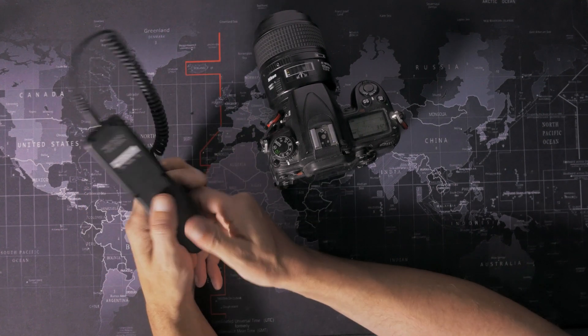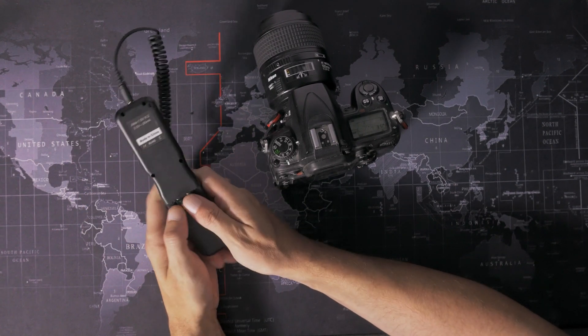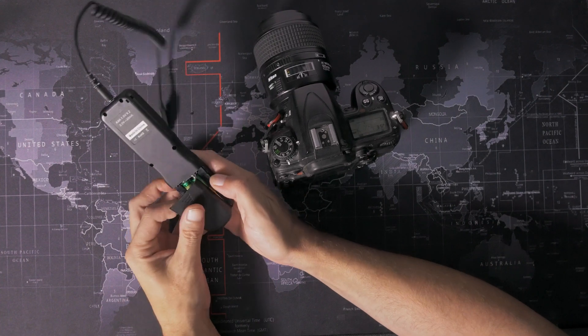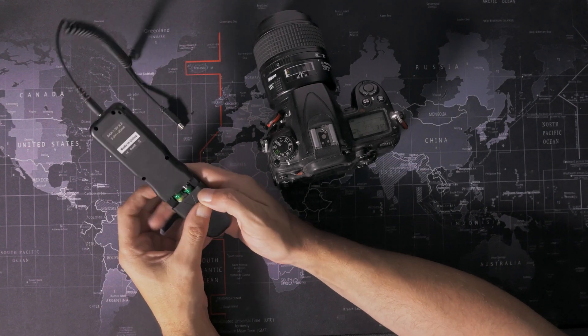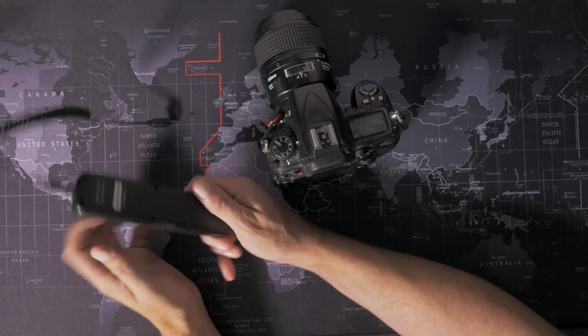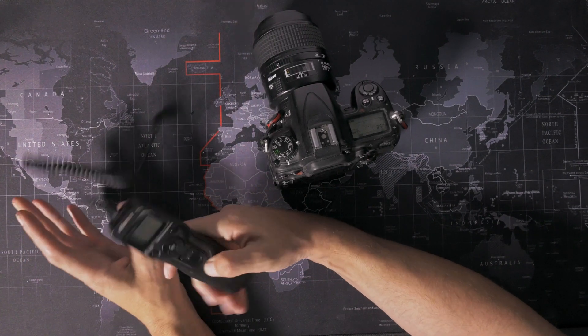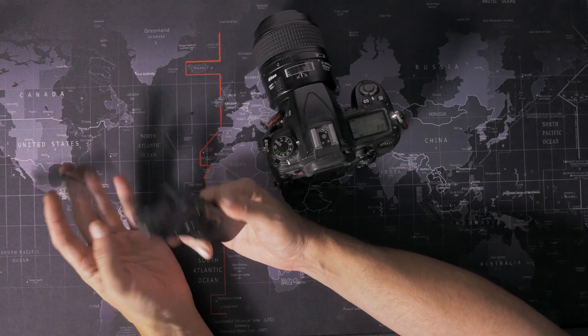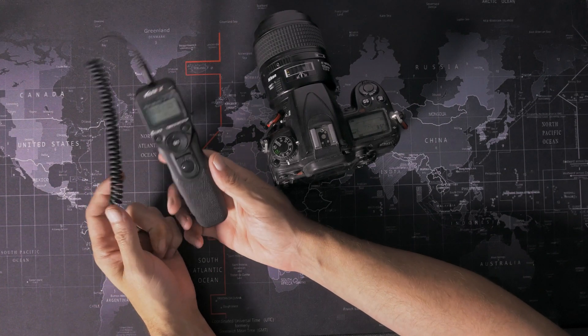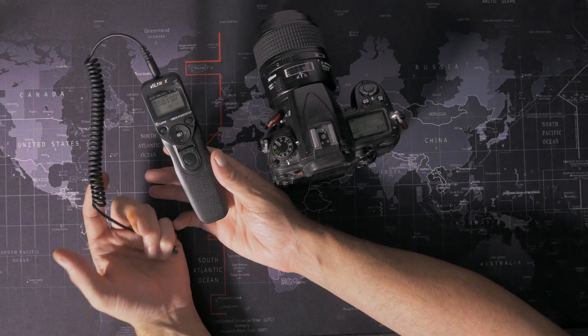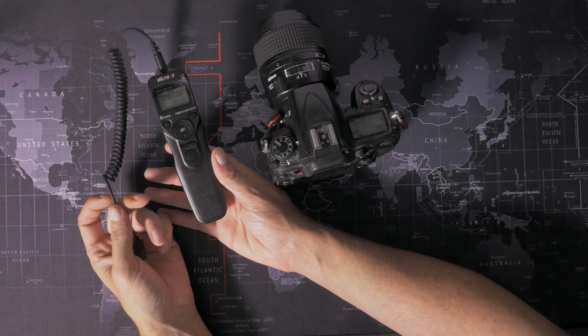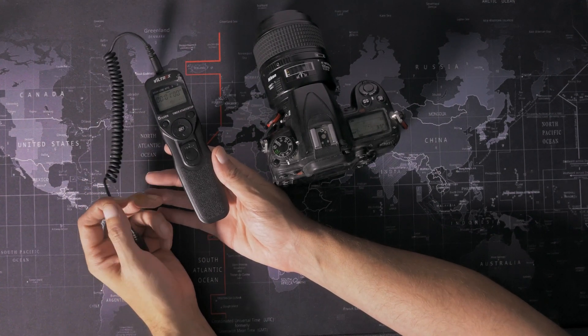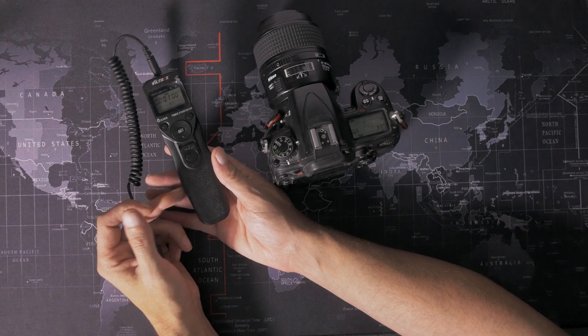This is battery powered, which is a problem for long-term time lapse because even if these batteries last a week, if I've got a camera shooting for a month, that's three weeks where this isn't working.